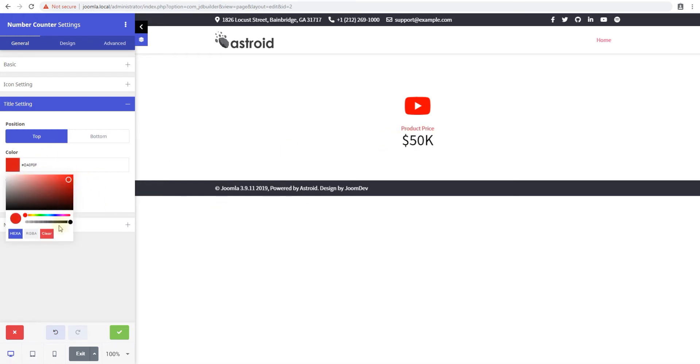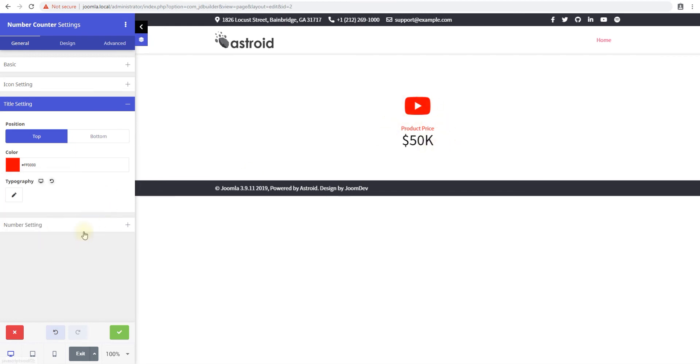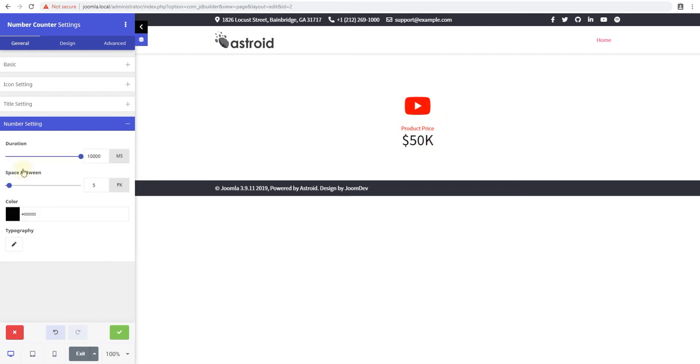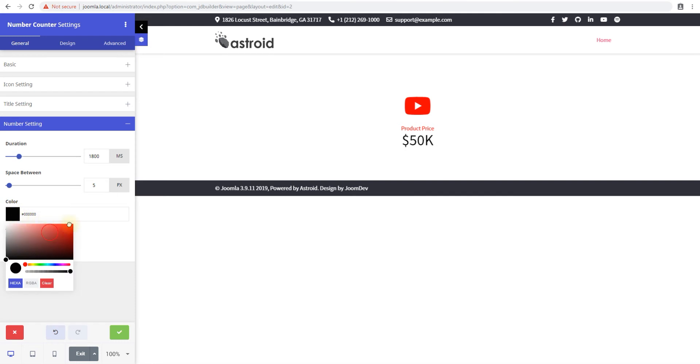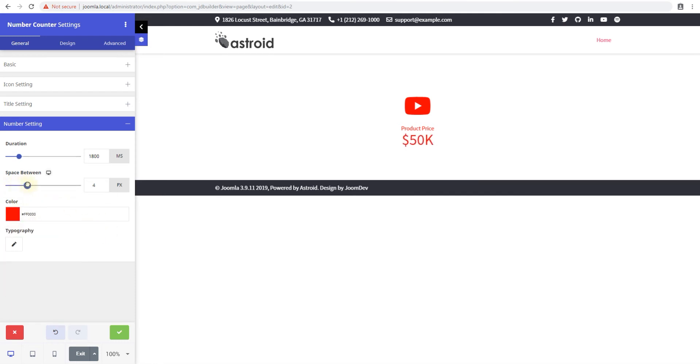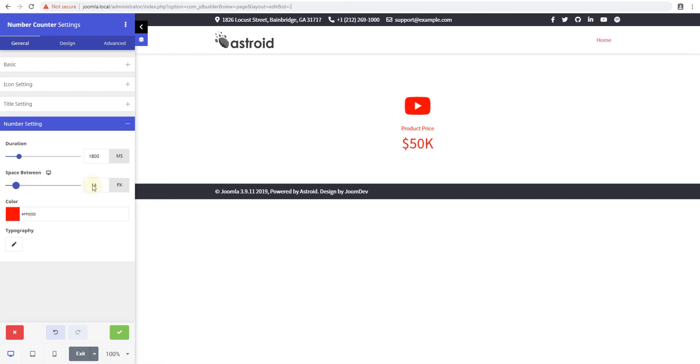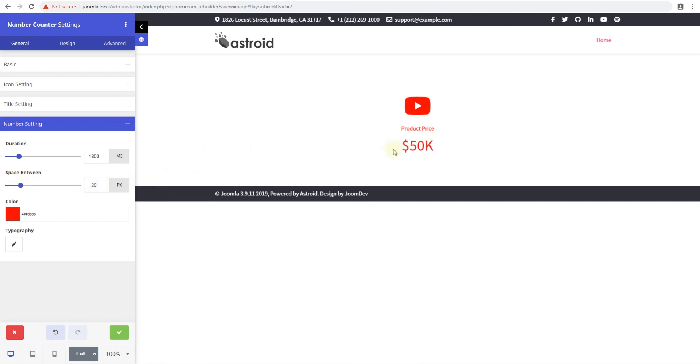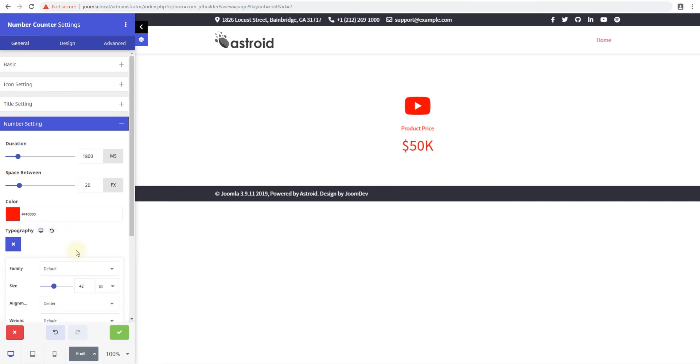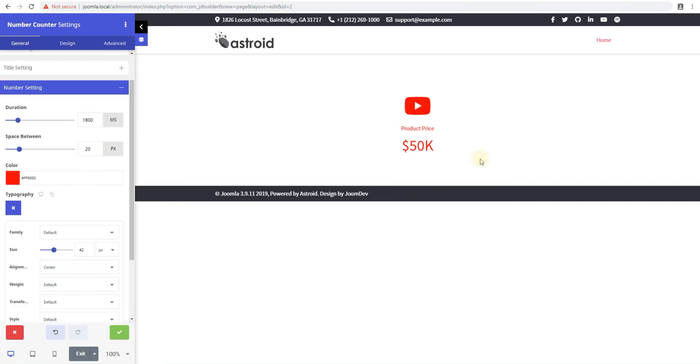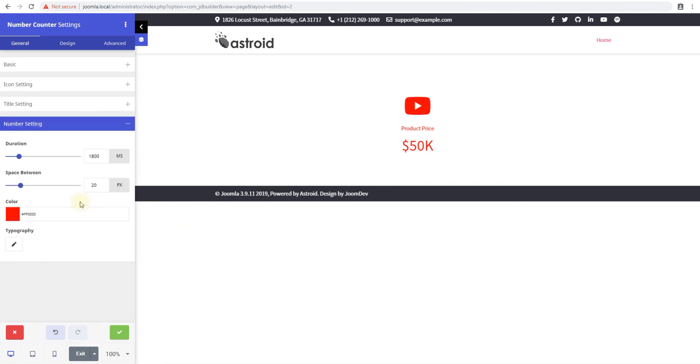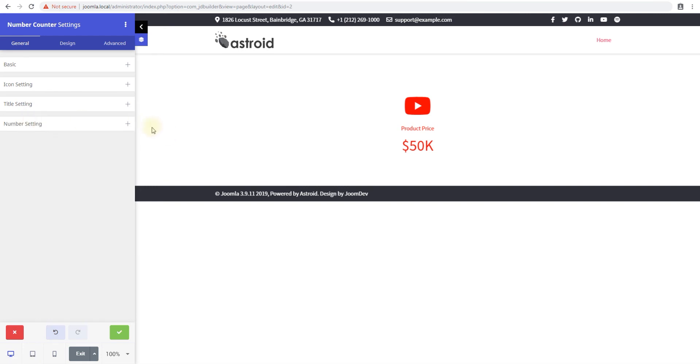And the last setting is a number setting so we've already been here and we'll change it back to two seconds so you can see it's much faster now and you have the option to change the color of this and the space between the text and the number so you can change this to like 20 pixels so there's enough space and edit typography if you like if you want to change the font for this and everything else.